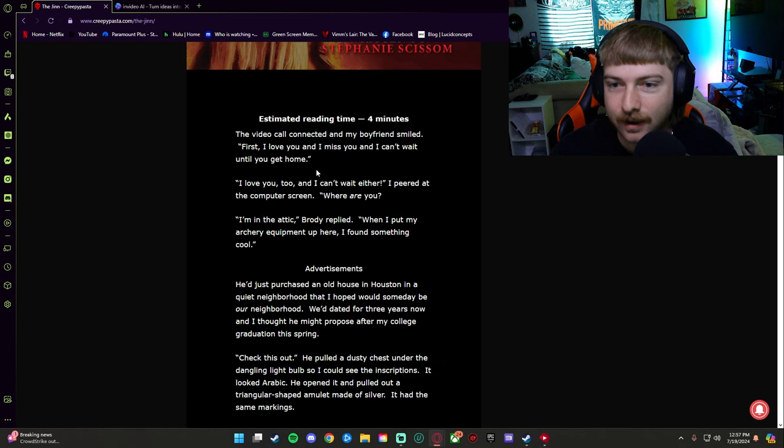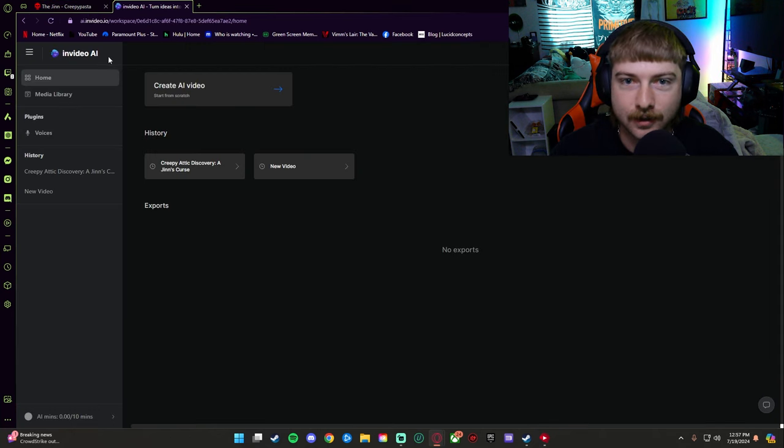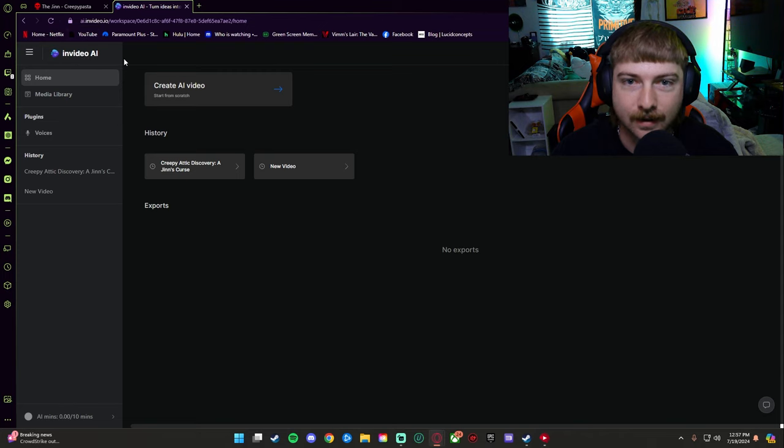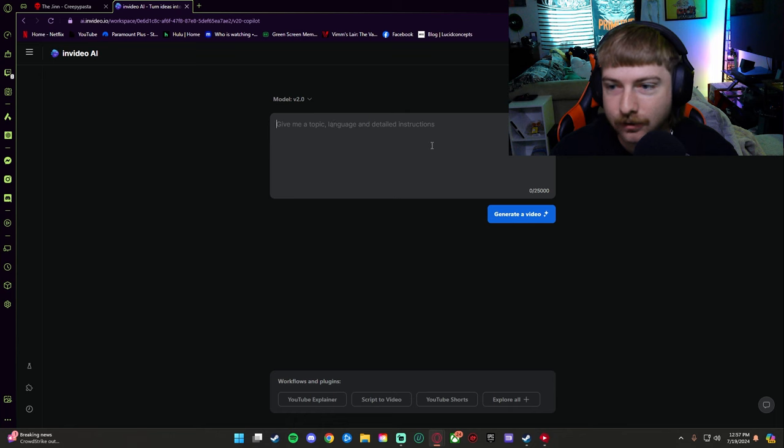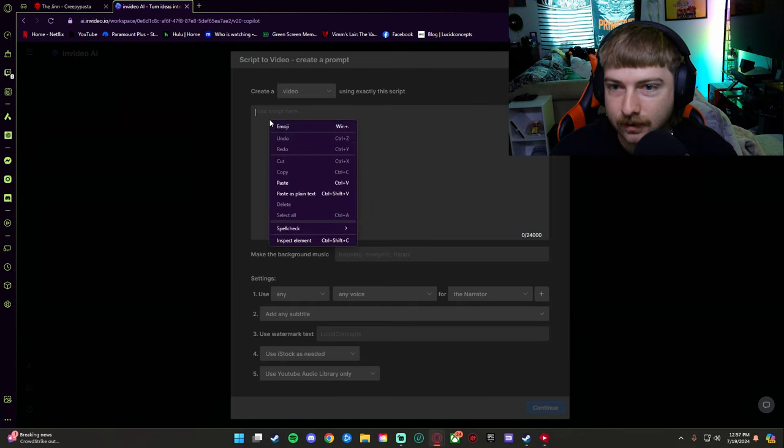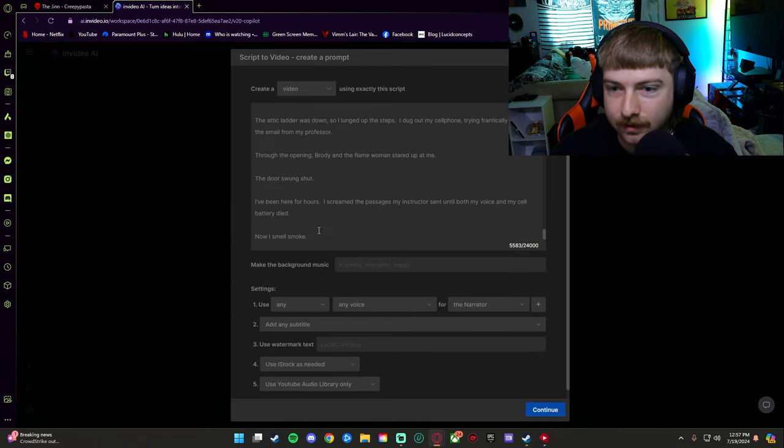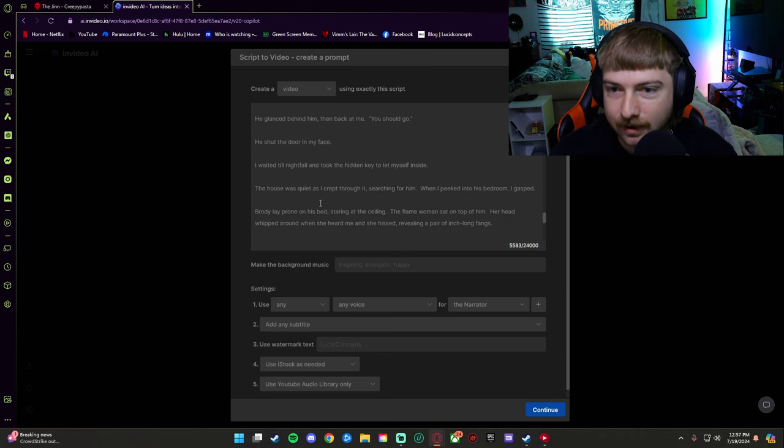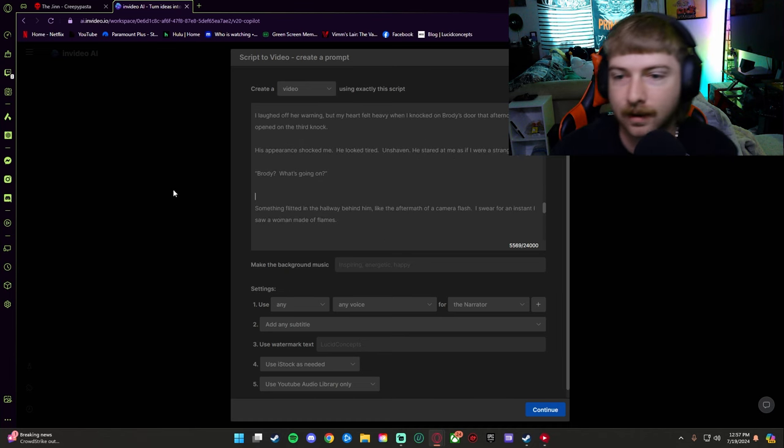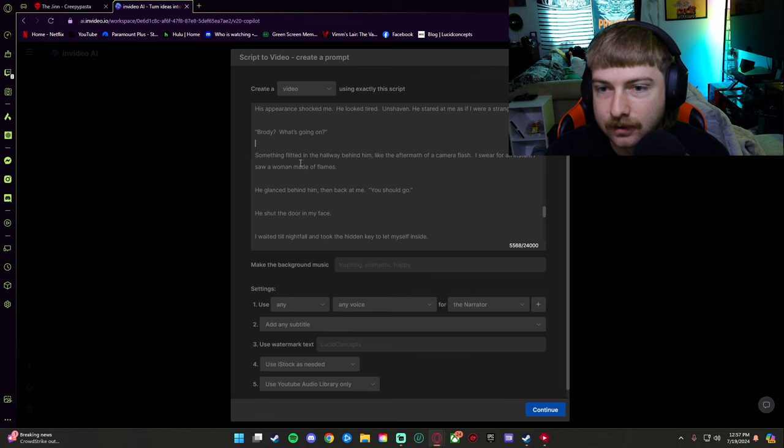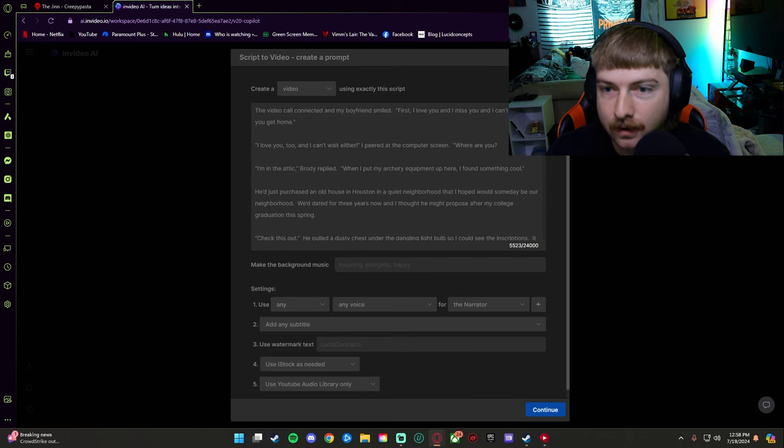So I'm just going to copy it, go over here to this website called invideoAI.io. We're going to create video. We're going to go script to video and I'm just going to hit paste.